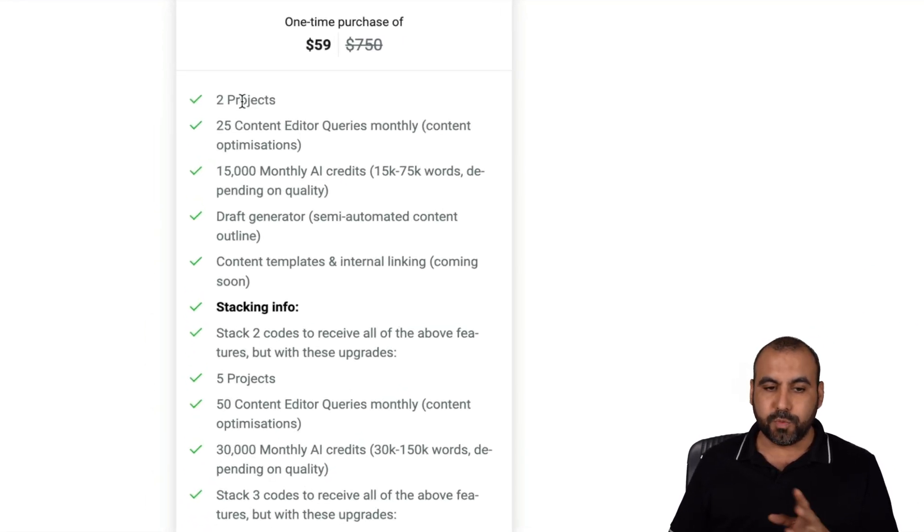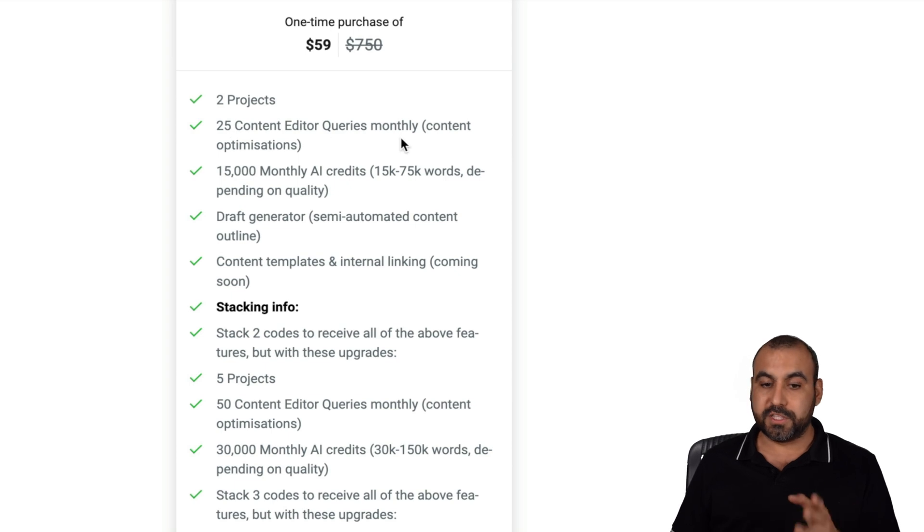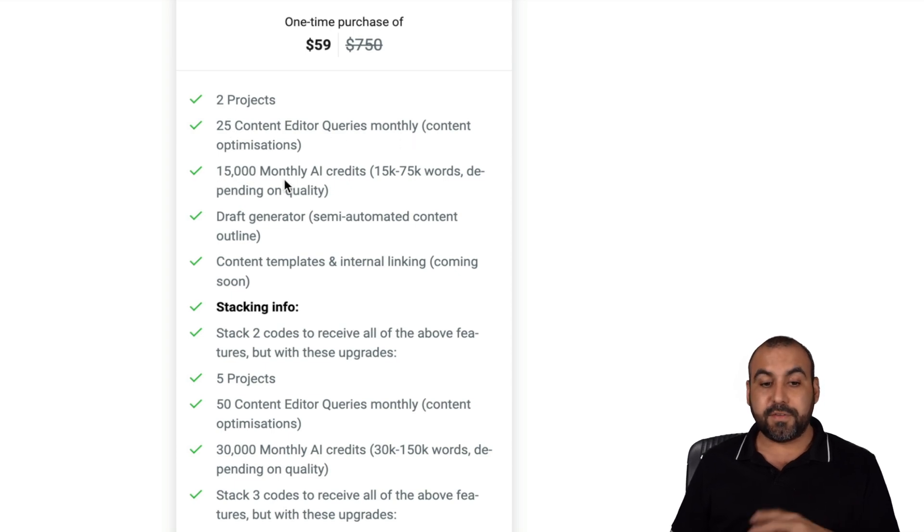And let me show you really quickly what it gets you. So you get access to two projects, 25 content writing queries per month, 15,000 monthly AI credits.